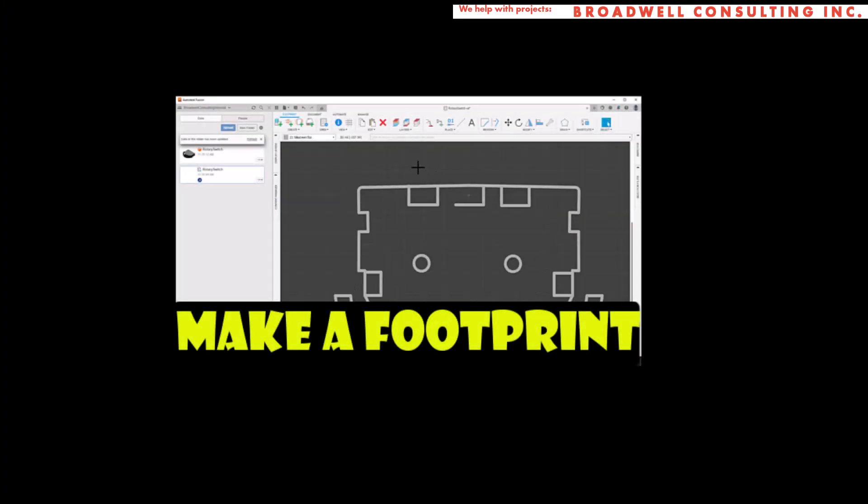In our next video, we'll look at creating a footprint that goes along with the package and schematic symbol that we've already created. Be sure to hit like and hit subscribe so you'll get notification when that video comes out.